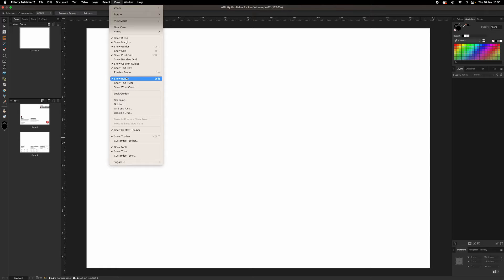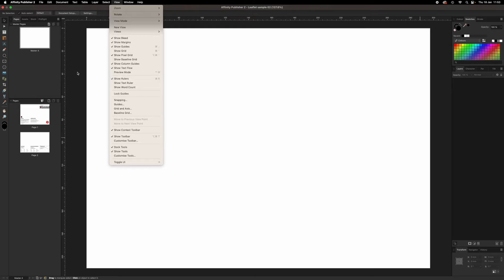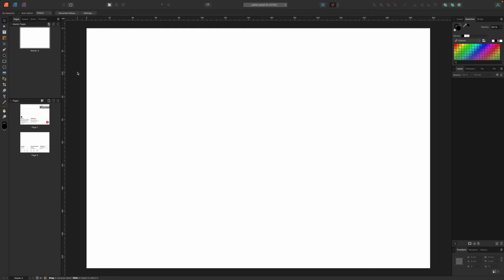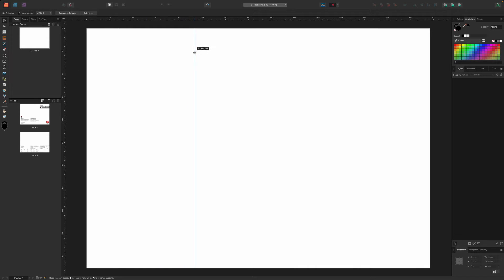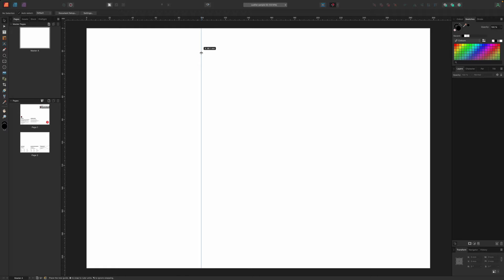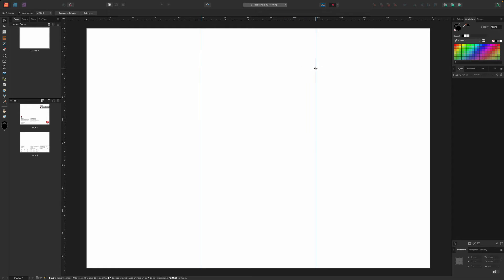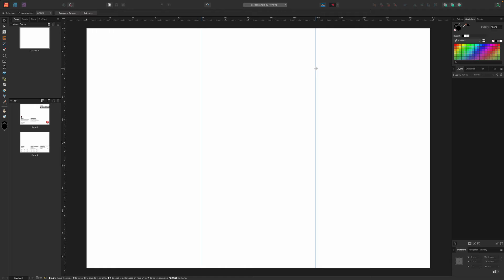Our master page needs two vertical guides to split the page into three vertical panels in the printed document. We've used guides in a previous video, but just to recap, you first need to display the document rulers via the view show menu command. And then you can drag vertical guides off the vertical ruler on the left and drop them into position on the document.